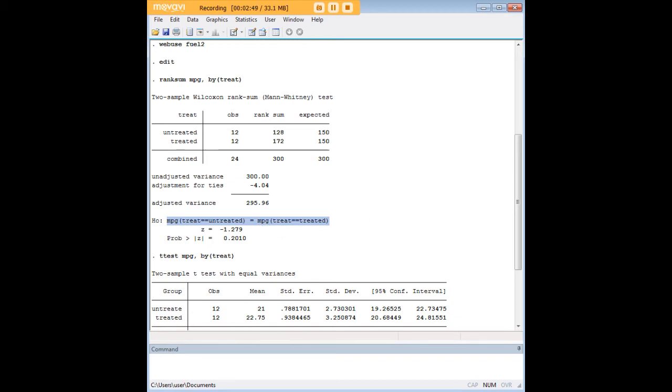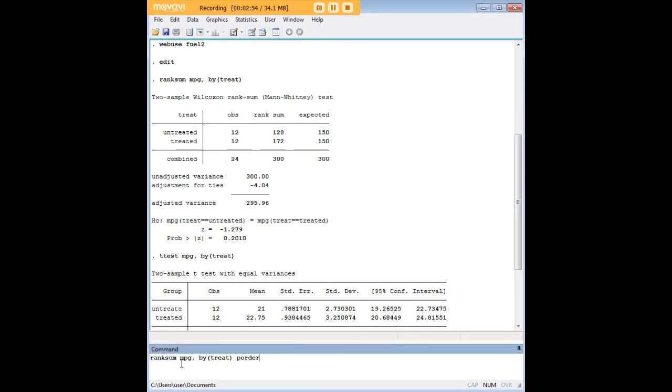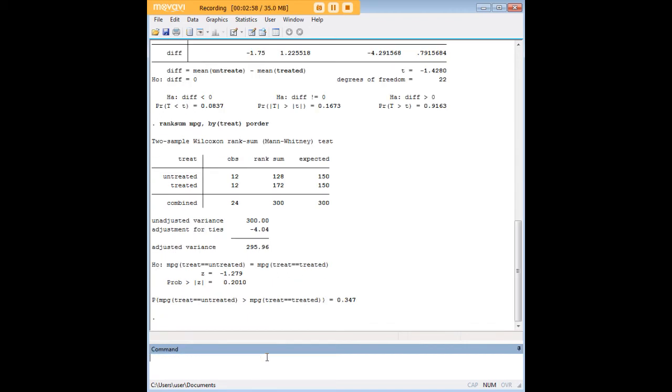Now, I'd like to show you a quick command that will give you more insight that's useful here. We're going to just repeat the rank sum command here, but we're going to add p-order at the end.